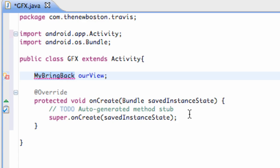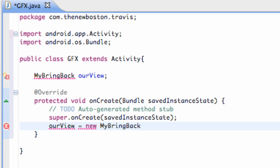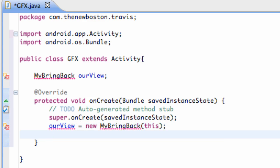Basically what we're doing is setting up our own custom view that's going to hold our animation. Now what we're going to do is say ourView — which is that variable we've set up that can work within this whole class — we're going to say new myBringBack, and then we're going to pass in this. And then we're going to say setContentView equal to ourView.